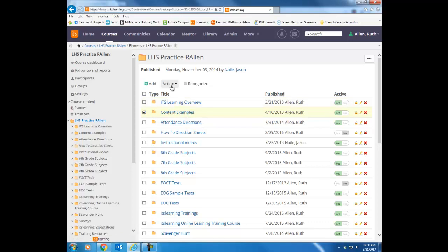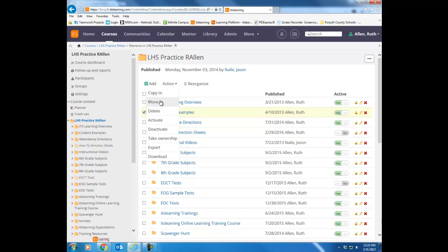At the top of the table, you will then want to click the action button, and notice there's the choice copy to. Be really careful. There's also a move to option. You don't typically want to move the item. Move to literally means take it out of this course and place it somewhere else. Most people want to leave the item where it is and then make a duplicate of the item in another location, so they want to copy. So be really careful. I'm going to choose copy to.